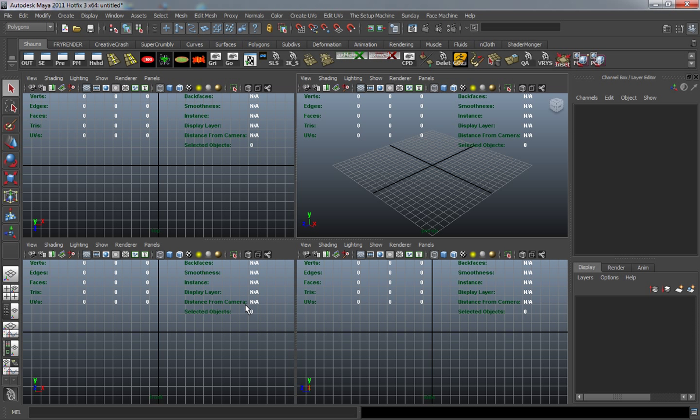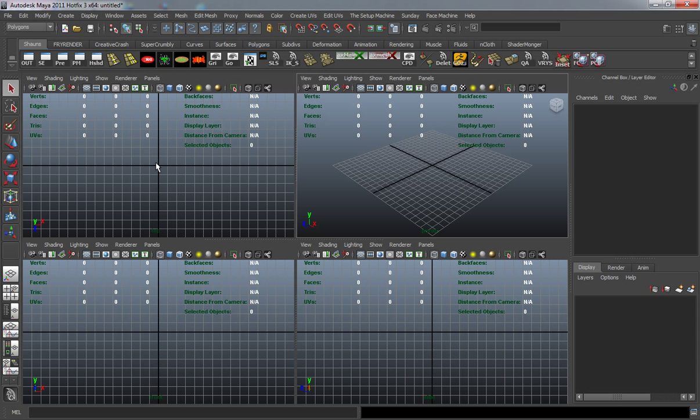The only difference is my tool will set them where I need them in the windows. This would be in the X axis, this in the Z axis, and this down in the Y axis.